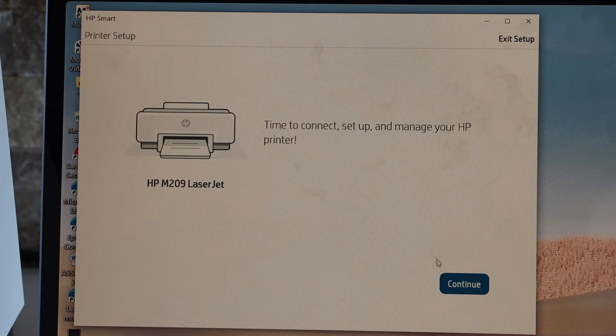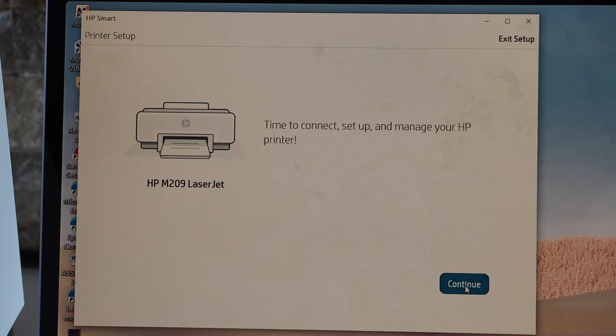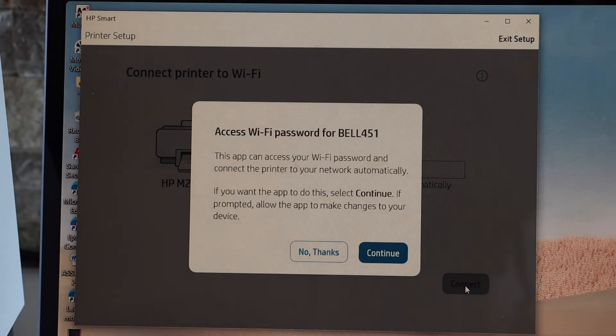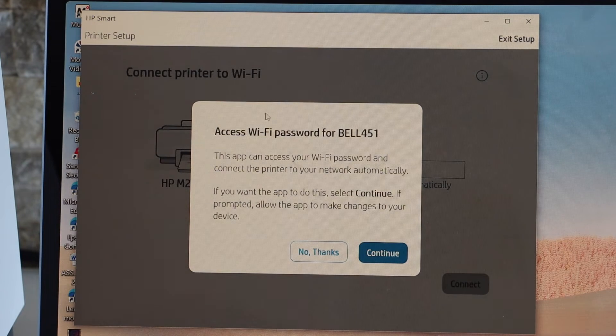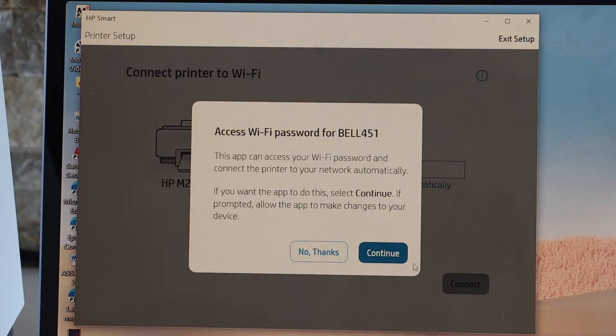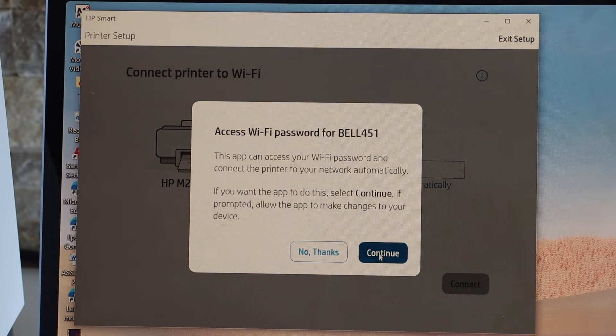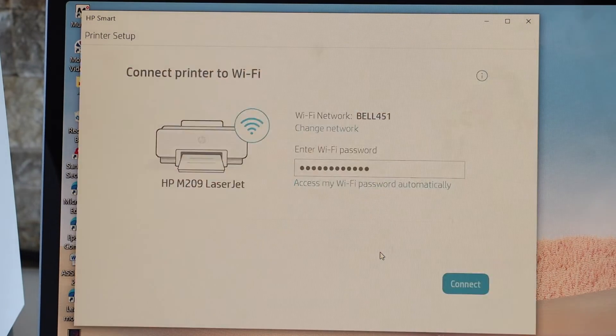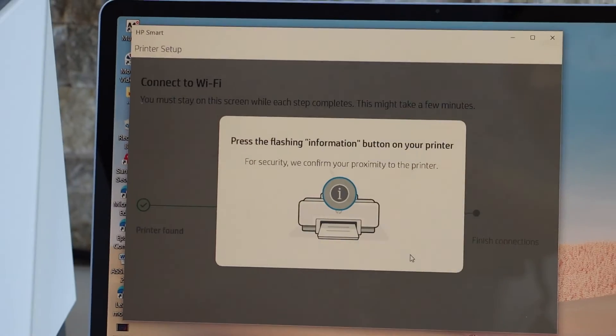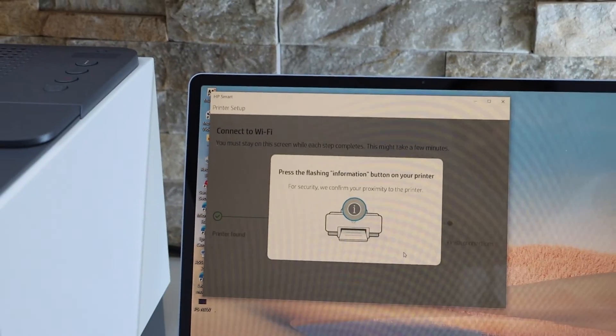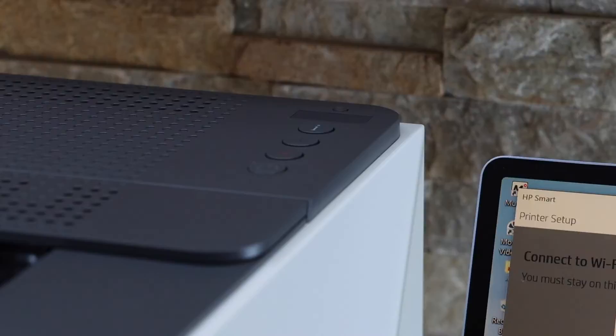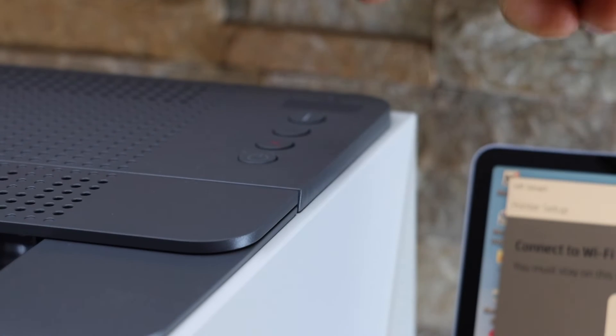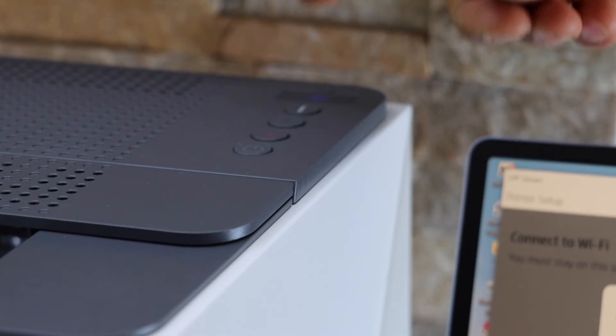It can access the password of your Wi-Fi automatically. Continue. Press the flashing information button on the printer screen. That's the I button. Press it once.